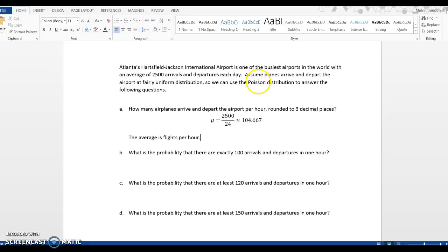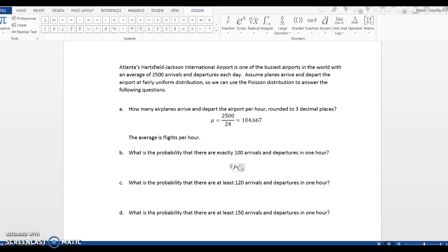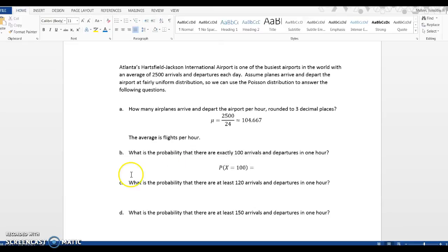So we're going to use the Poisson distribution to figure out what is the probability that there are exactly 100 arrivals. So for notation, the probability that x is identically equal to 100. And now I need to go into GeoGebra to compute that.